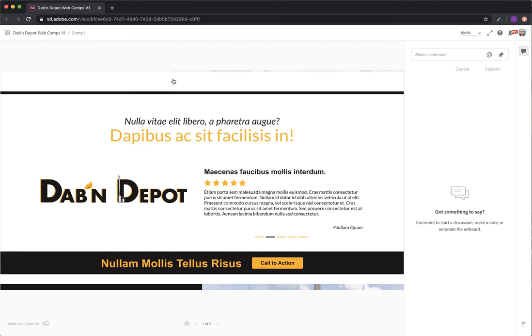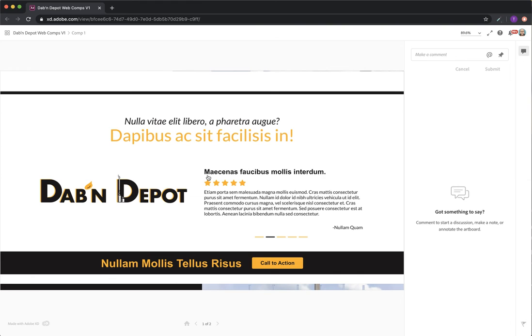We move to the next section here. Here we have the testimonial section. This is the featured testimonial area. I'm pretty sure you know how this works with us, but I'll just recap it again just in case. We call this the featured reviews or featured testimonial because if say you have 20 testimonials in total and they're kind of mixed five and four stars.